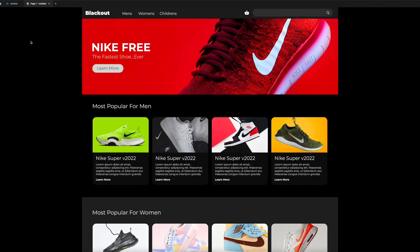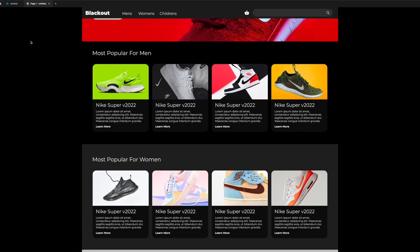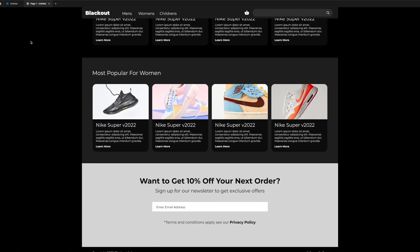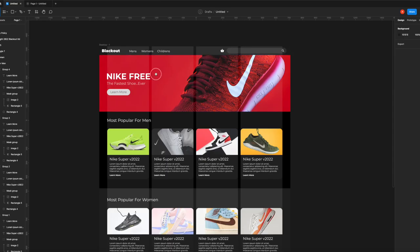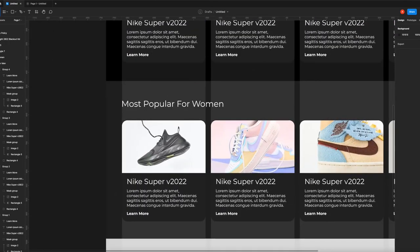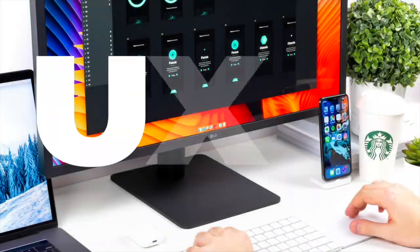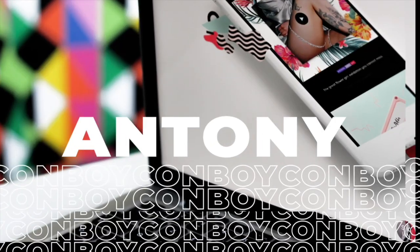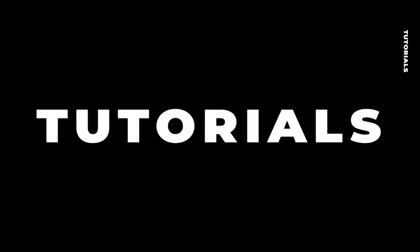In this Figma tutorial for beginners, we're going to make a cool shoe ecommerce platform — specifically the landing page. We'll take it easy and do it completely for beginners so you can learn how to use Figma as we go. By the end, you'll have a prototype to show, and then you can follow the brief and do your own version.